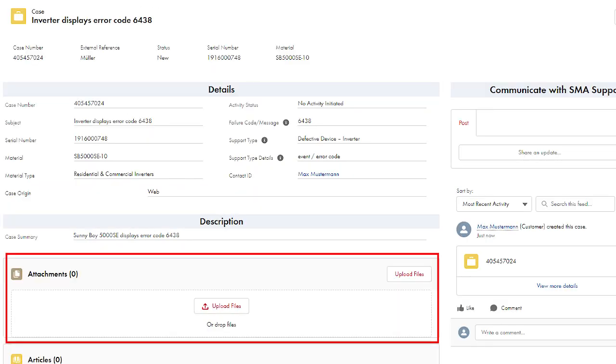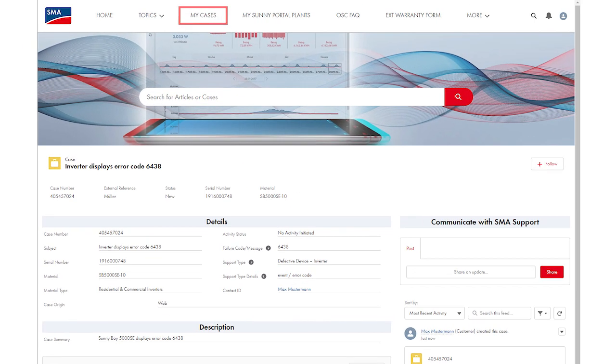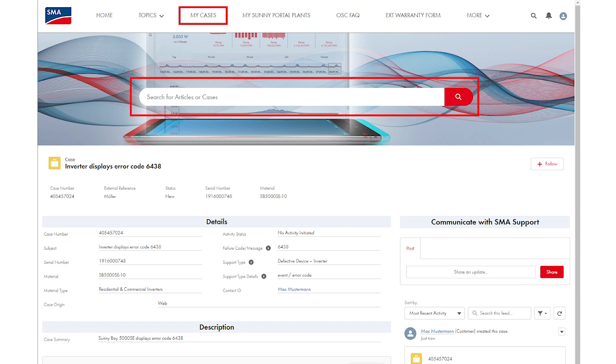You can also add files to your request. When you access a request via the menu item My Cases or directly via the global search bar, all details and attachments for this case are displayed.